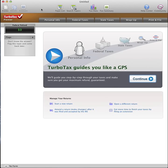With ScheduleK1.com, you can import your Federal Schedule K1 information into TurboTax in a matter of seconds.